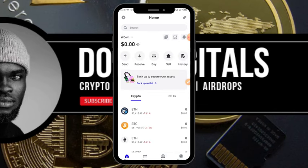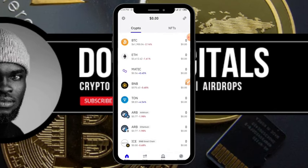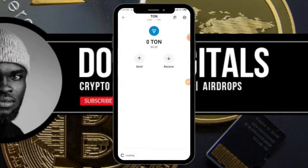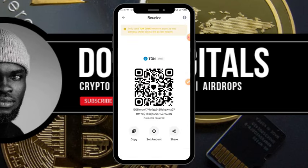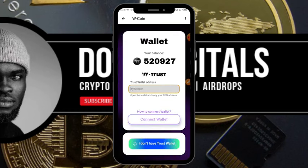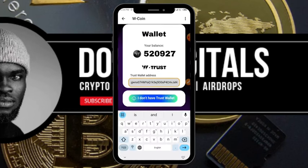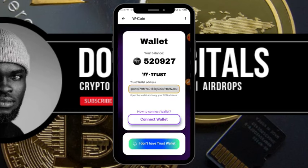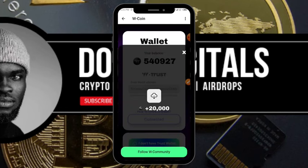Click on TON, then click Receive, and then click Copy to copy your TON address. Go back to your W Coin bot and paste the address in the field, then click 'Connect Wallet.'